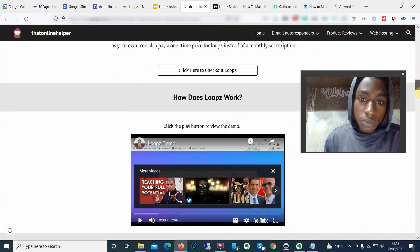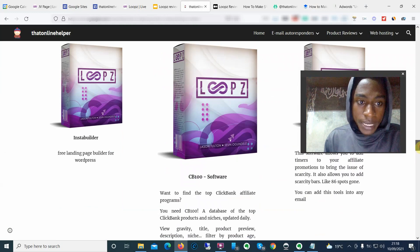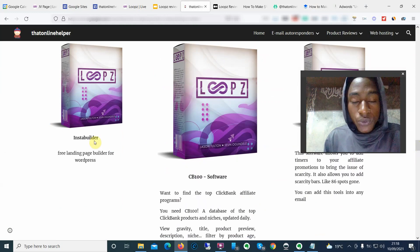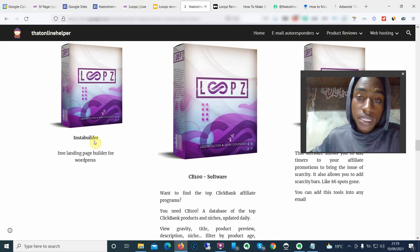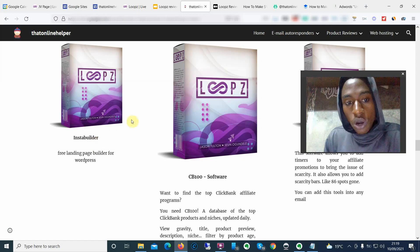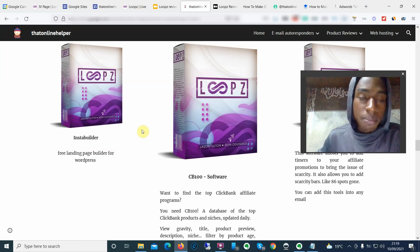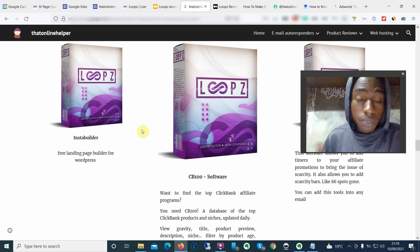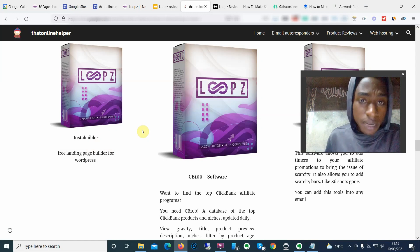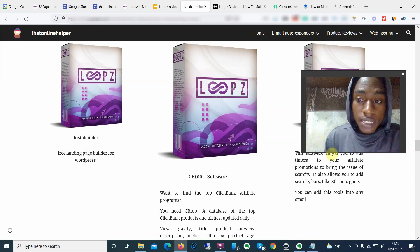Now let's go over the other bonuses I'm giving away for Loops, and then I'll show you the demo and talk about the OTOs. First is Insta Builder, a free landing page builder for WordPress — I'm giving you access to that plugin for free. All the bonuses are going to help you not just with Loops but also with your online entrepreneurial journey, whether you're an affiliate marketer, CPA marketer, and so forth. The most important thing you'll need to make Loops work and make money online is traffic, so I'm giving bonuses on both free traffic and paid traffic.